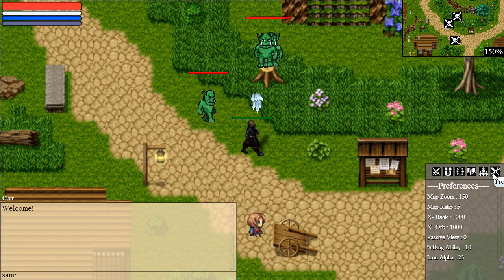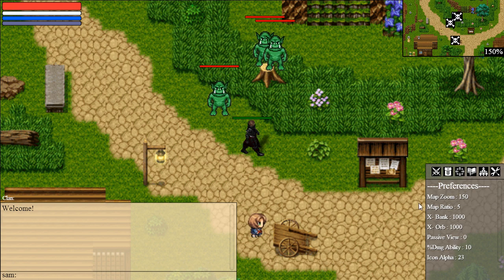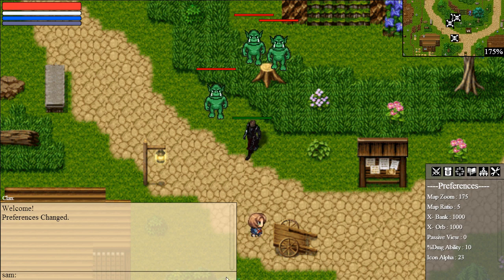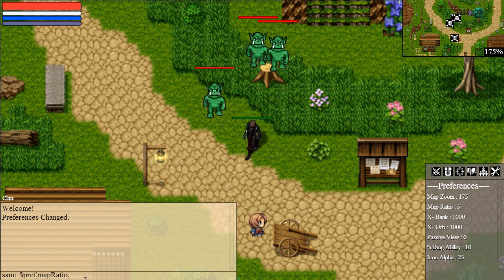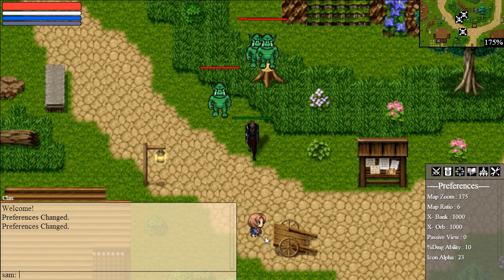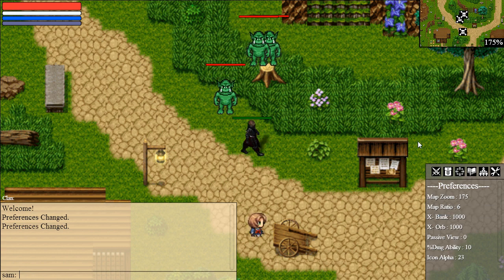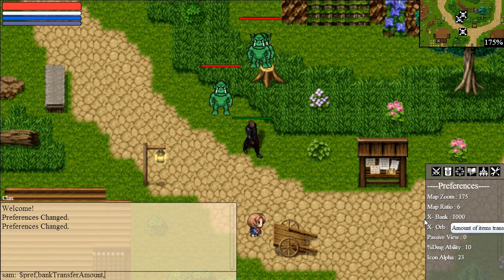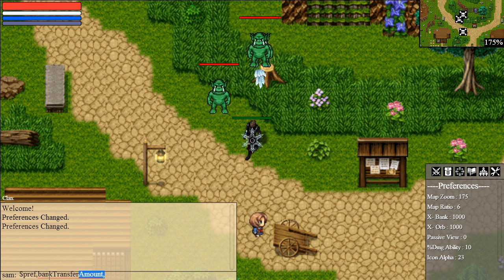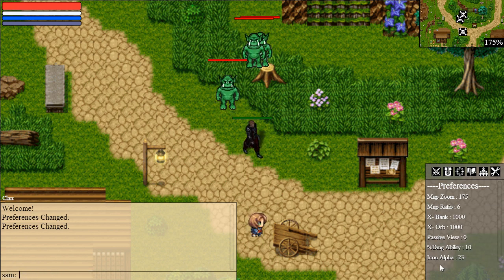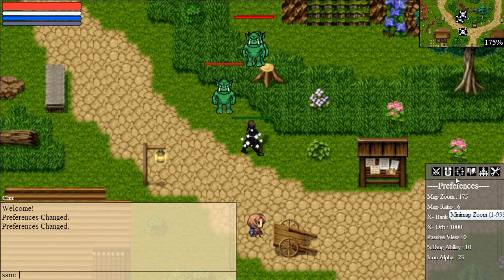I've also added the preference tab. If you want to change the zoom, you can do that directly here. If you want to change the ratio, you can also do it here. It's a lot more handy. Compared to what I had before, where you had to actually write a command to change the bank transfer amount, it's a lot more convenient. There's also a little description — if you're in a browser you can see it.